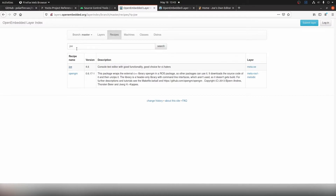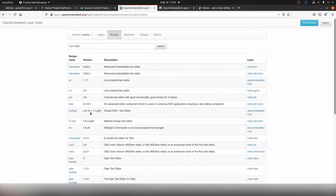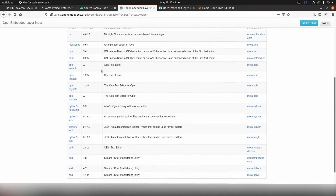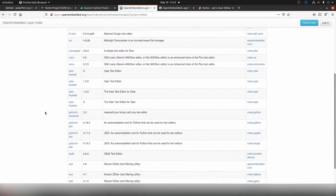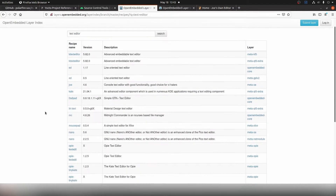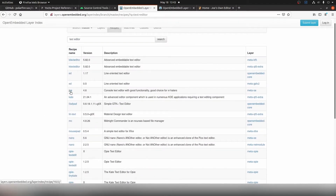In OpenEmbedded we can also search simply for text editors to find a list of all available text editors or similar packages. But for the sake of this video, let's only look at the Joe package for now.